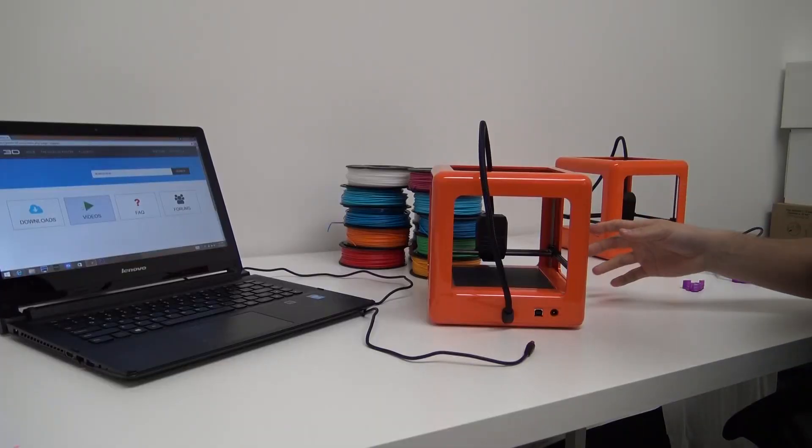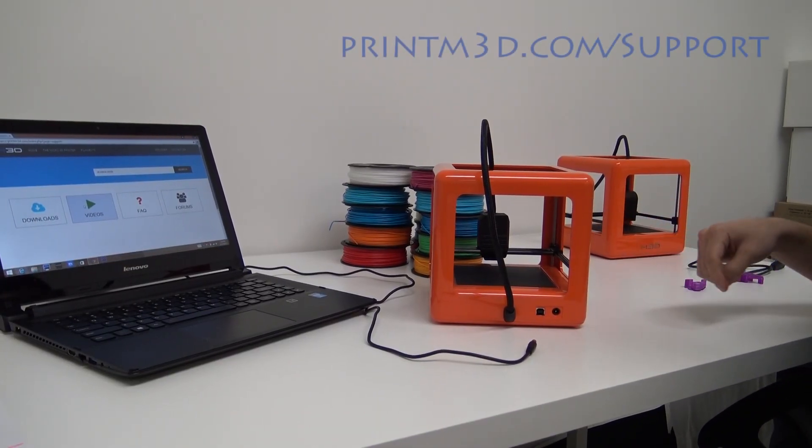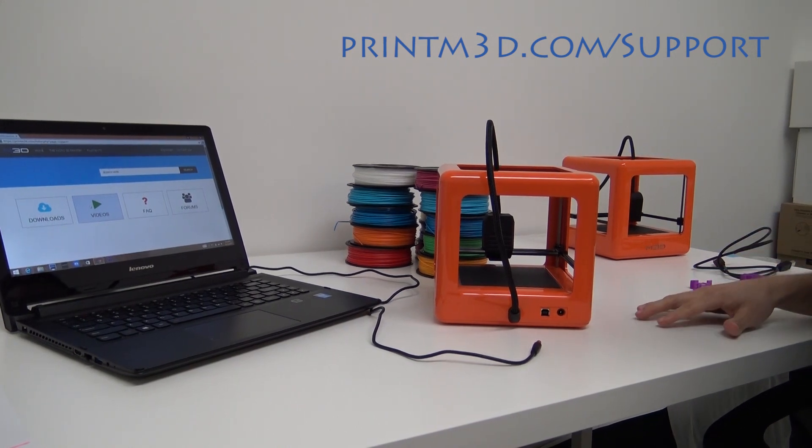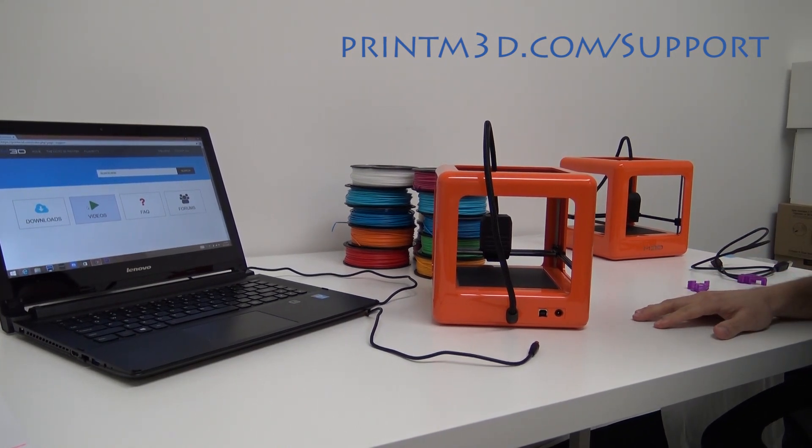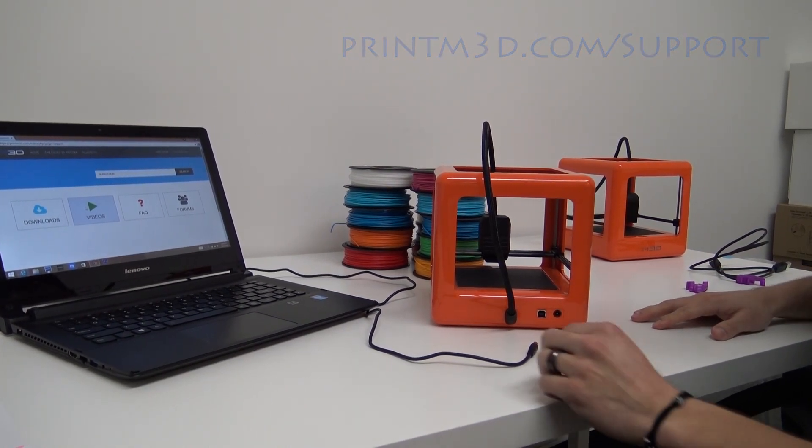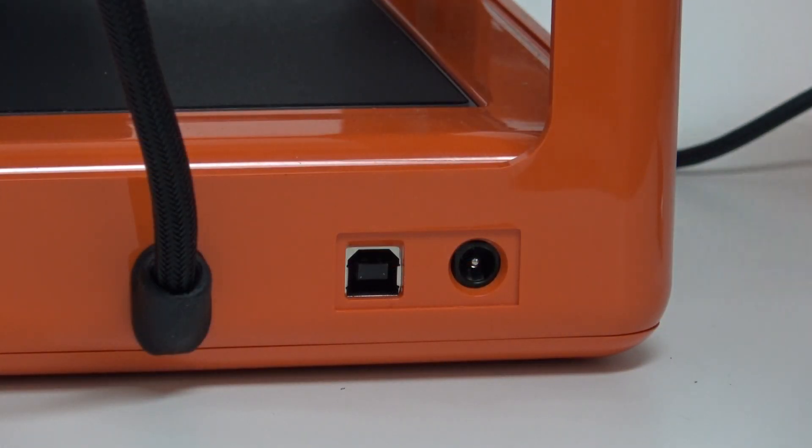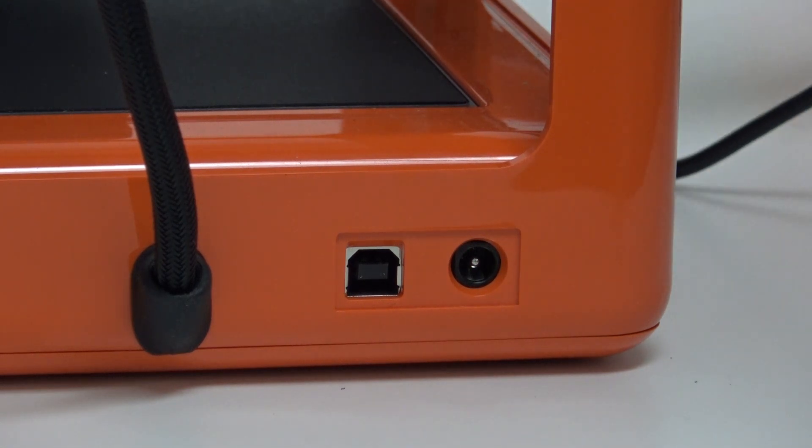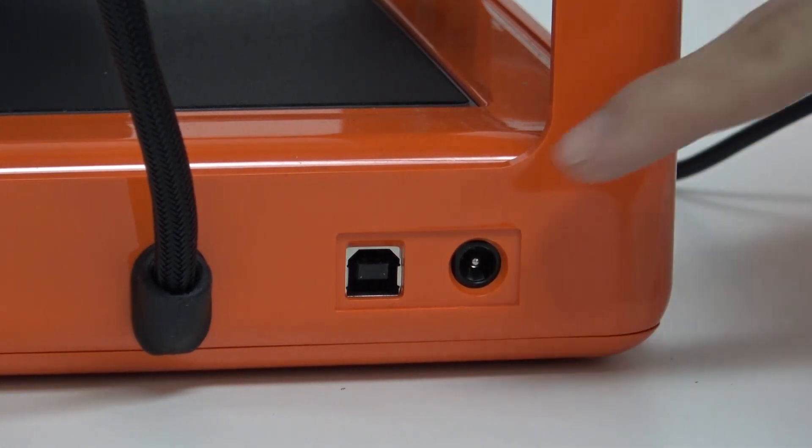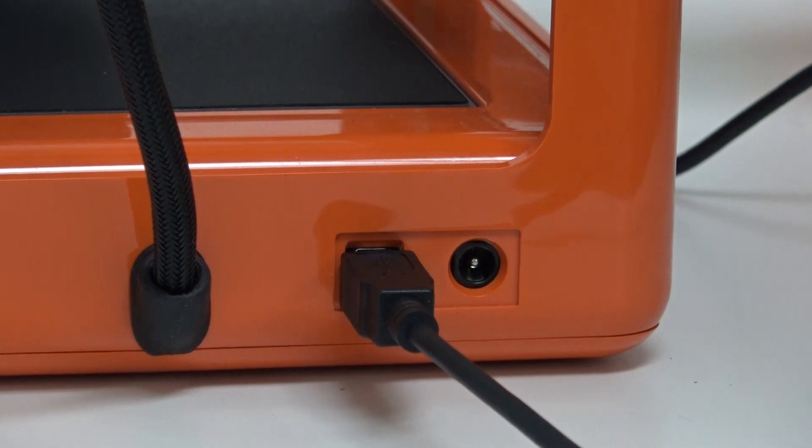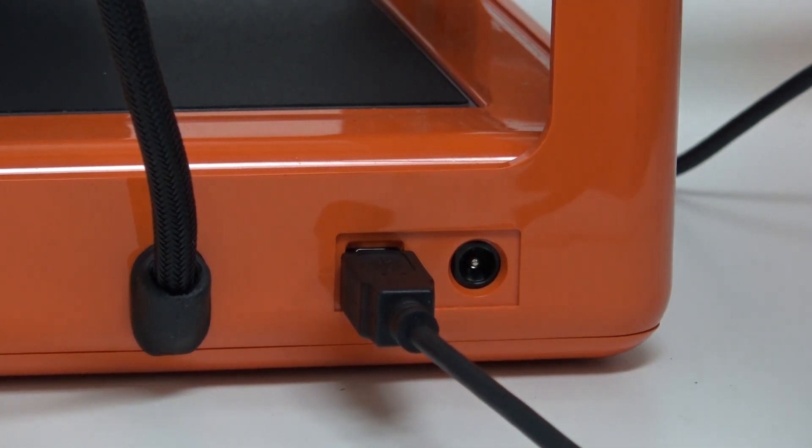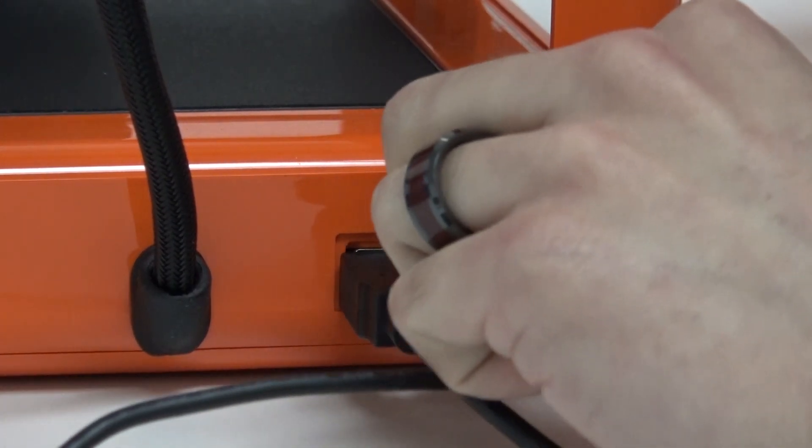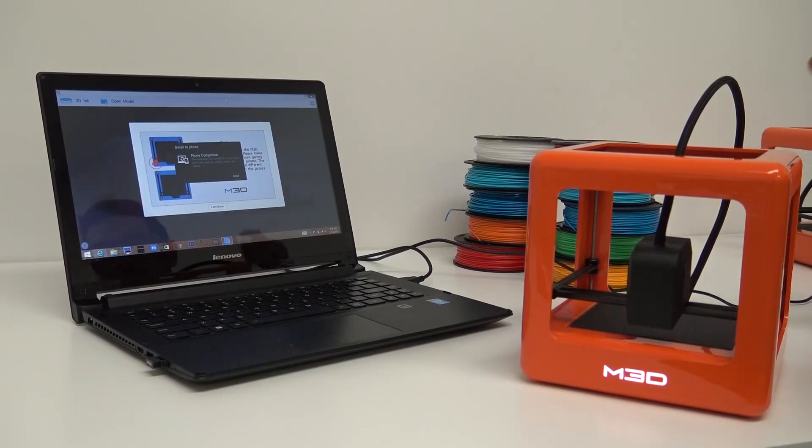Okay, so once you remove your gantry clips, then you can download the software at printm3d.com forward slash support, and then connect your printer. So I've plugged in my power cord into the wall outlet, and I've plugged in my USB cable into the computer. Now I'm ready to connect the cable into the printer, and I'm going to plug it into the left port on the rear face of the micro. Now I'm plugging in the power. The LED should come on, and the device should be recognized by your computer.